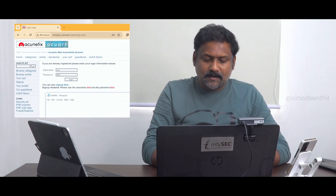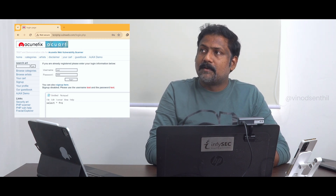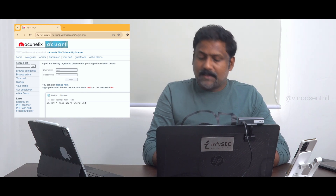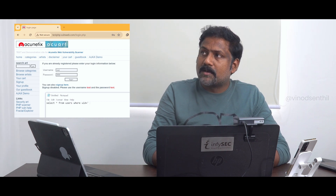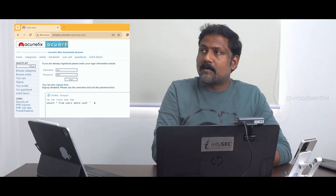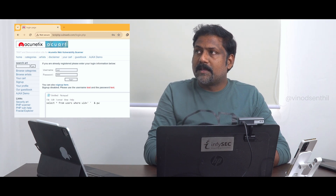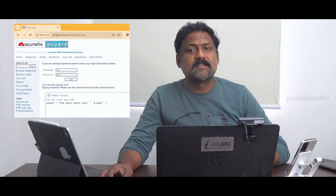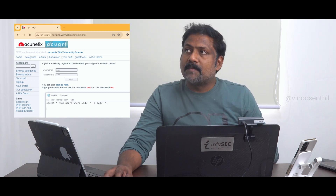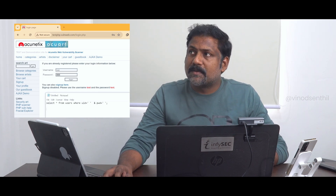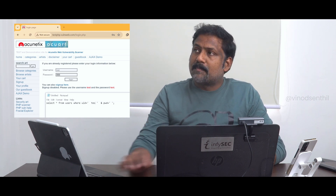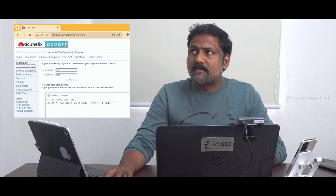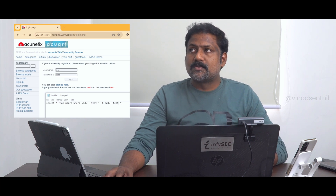It sends a query — what is a query? It looks like this: SELECT * FROM users WHERE uid = '[input]' AND pwd = '[input]'. This is the likely query that runs. When I type in the username 'test' and password 'test', whatever I enter is coming into those fields.